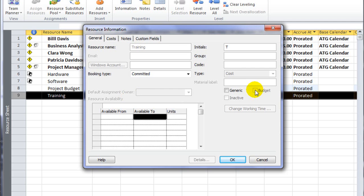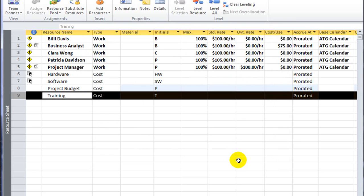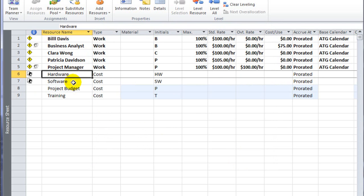There is a field labeled budget, which is toggled off. So this particular cost resource is just like the other two cost resources I created locally, hardware and software.